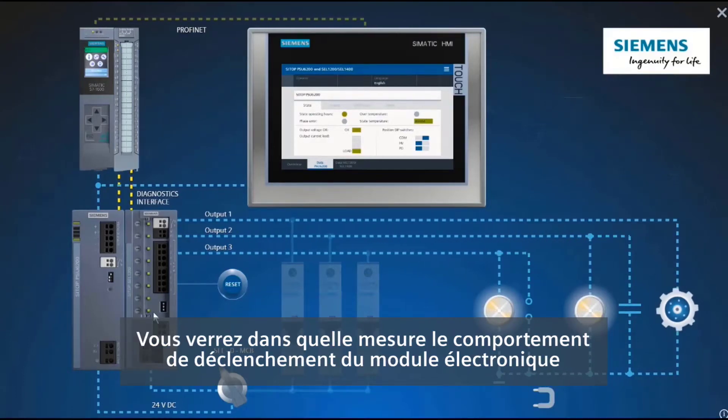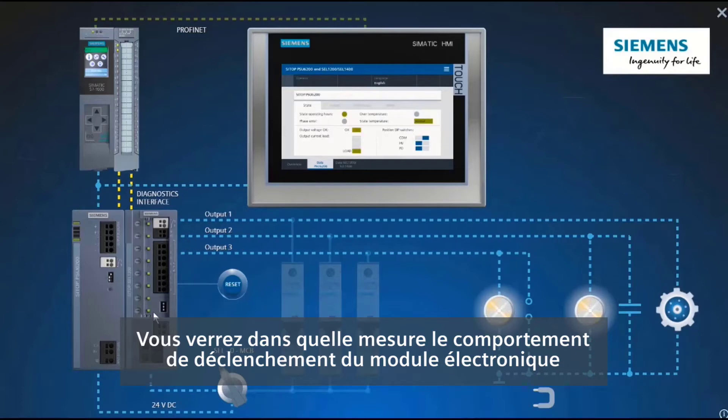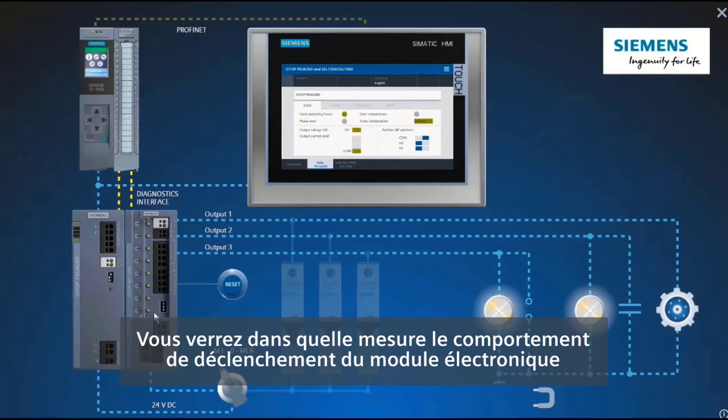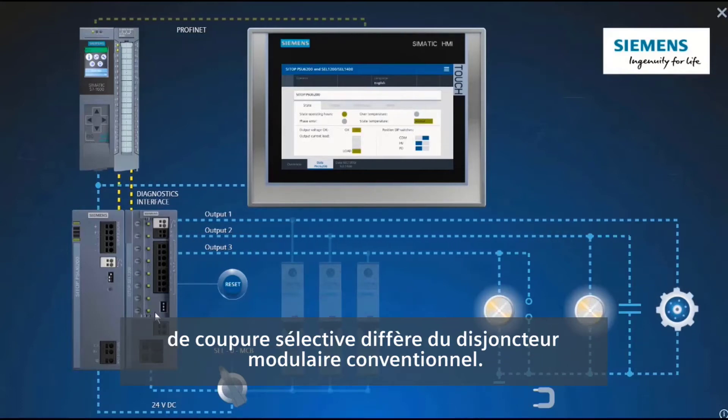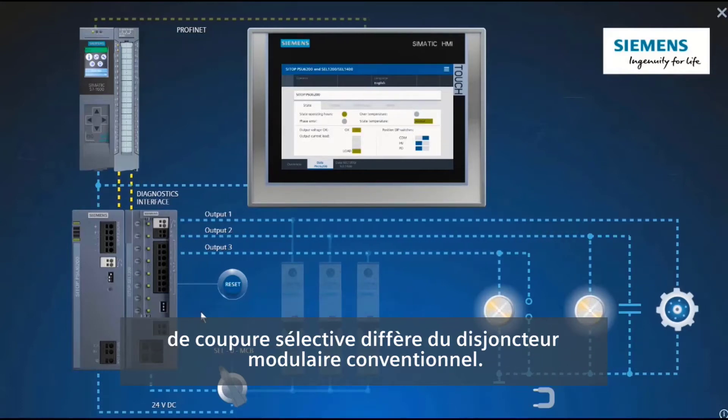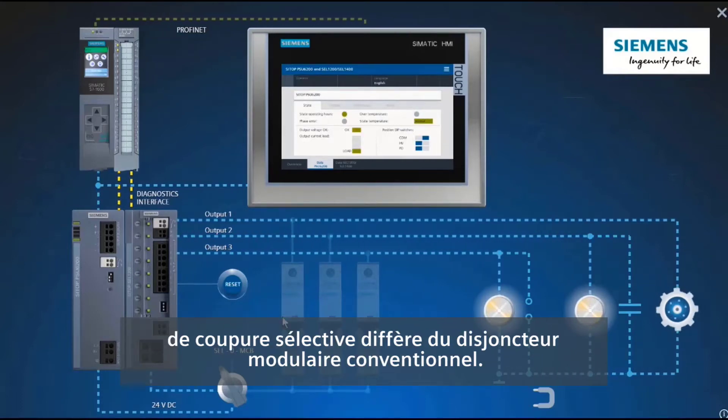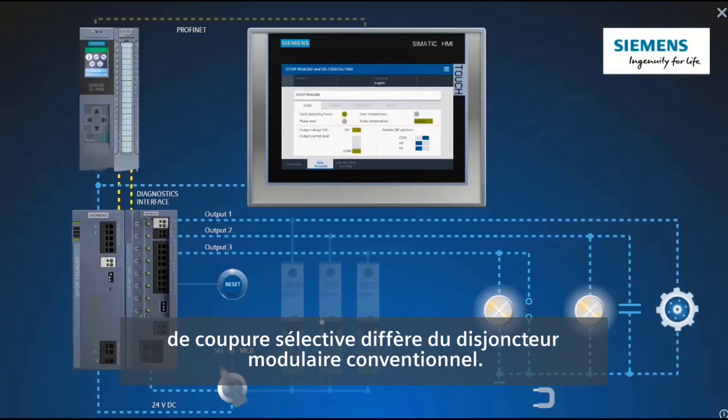You will see how the tripping behavior of the electronic selectivity module differs from that of the conventional miniature circuit breaker.